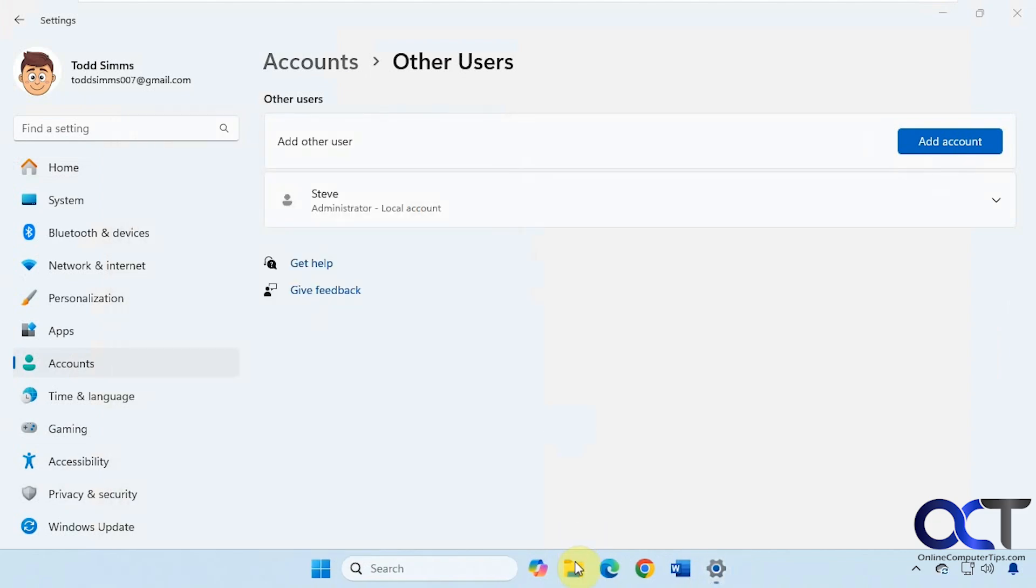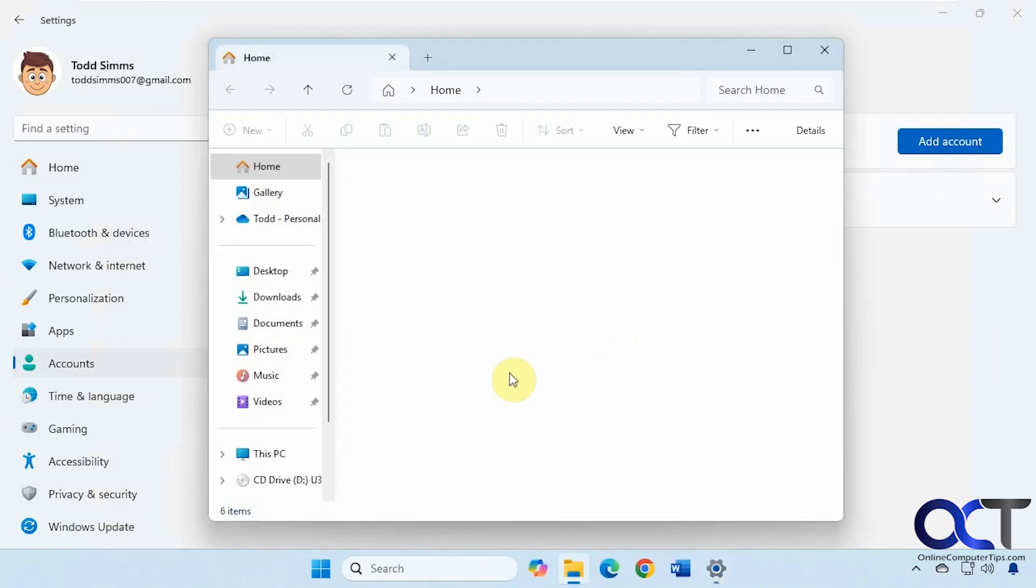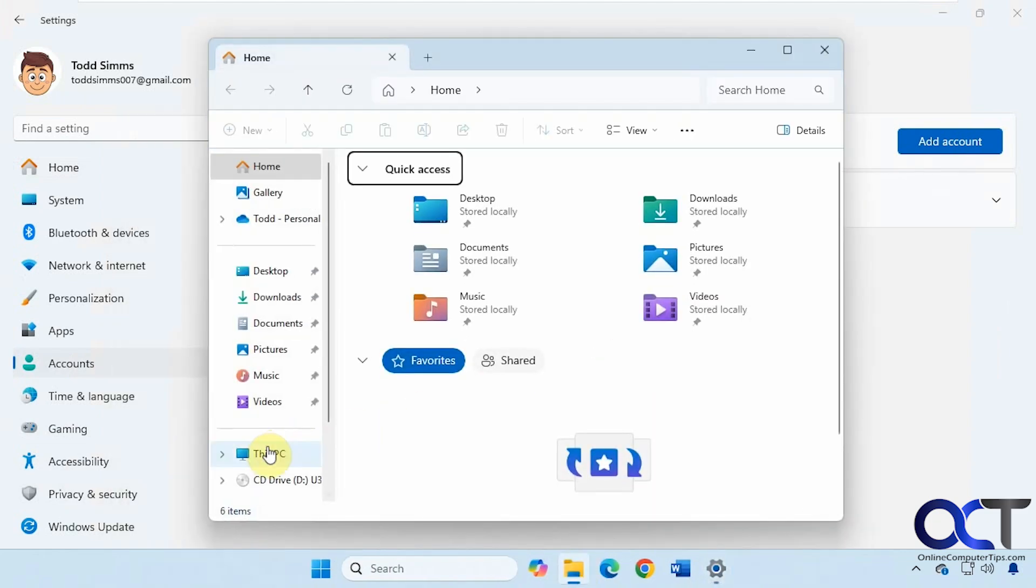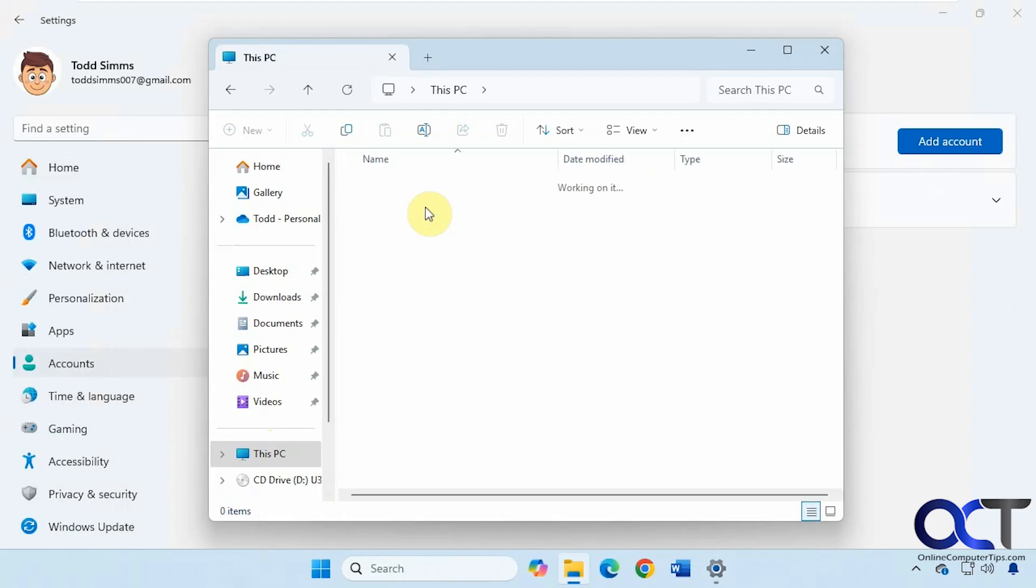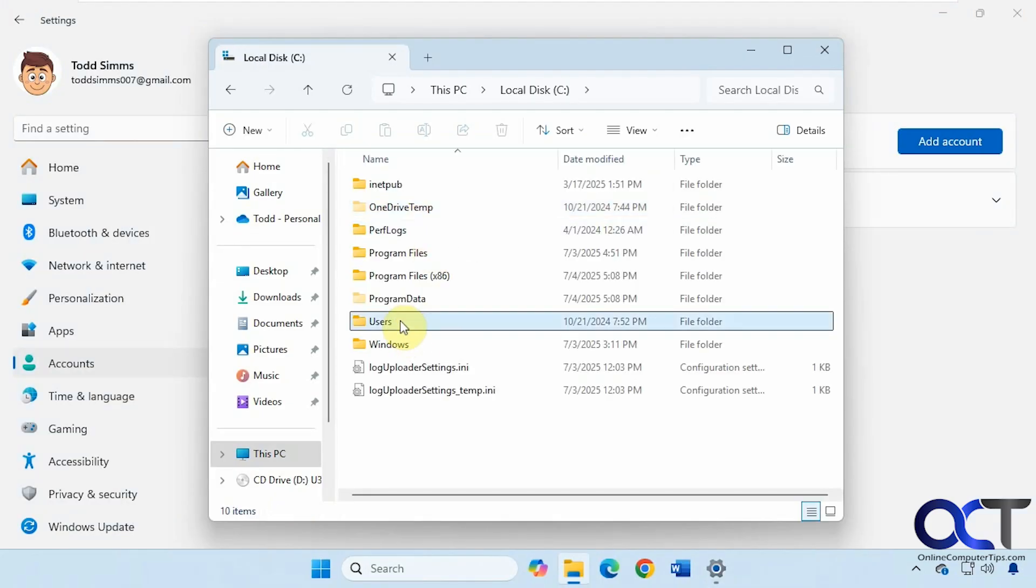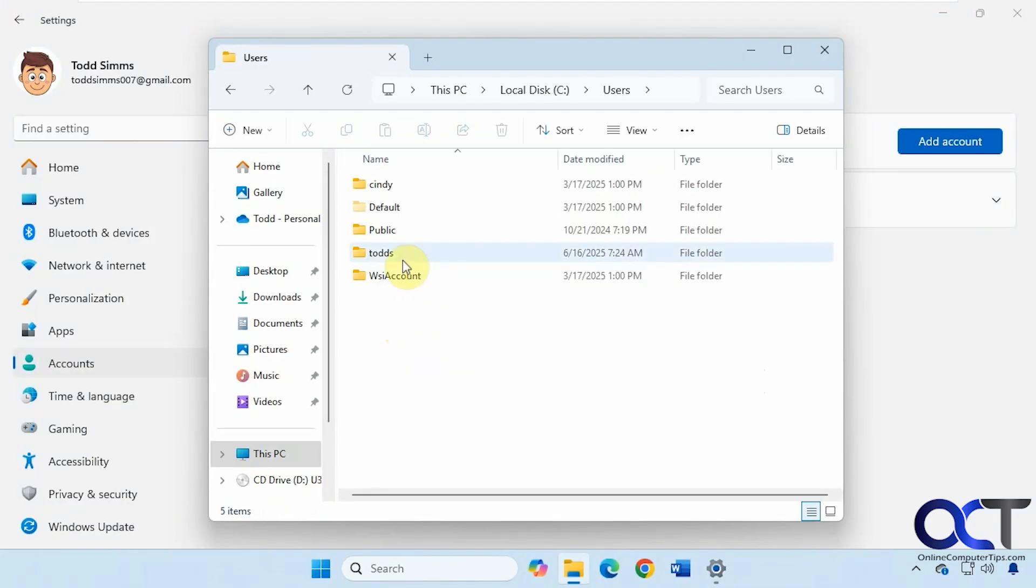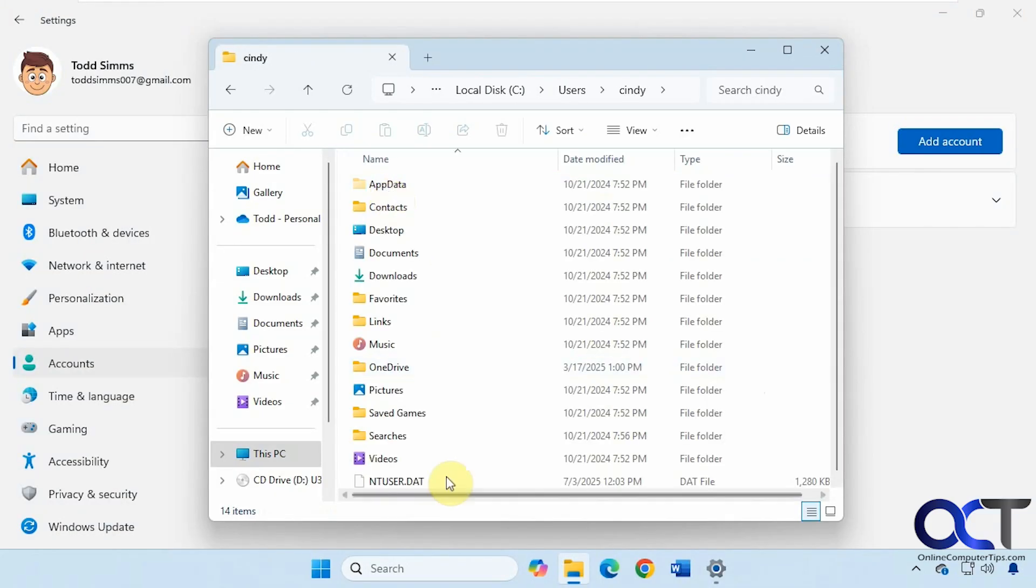But if we go to File Explorer, under C, Users, we can see her folders here with all of her files.